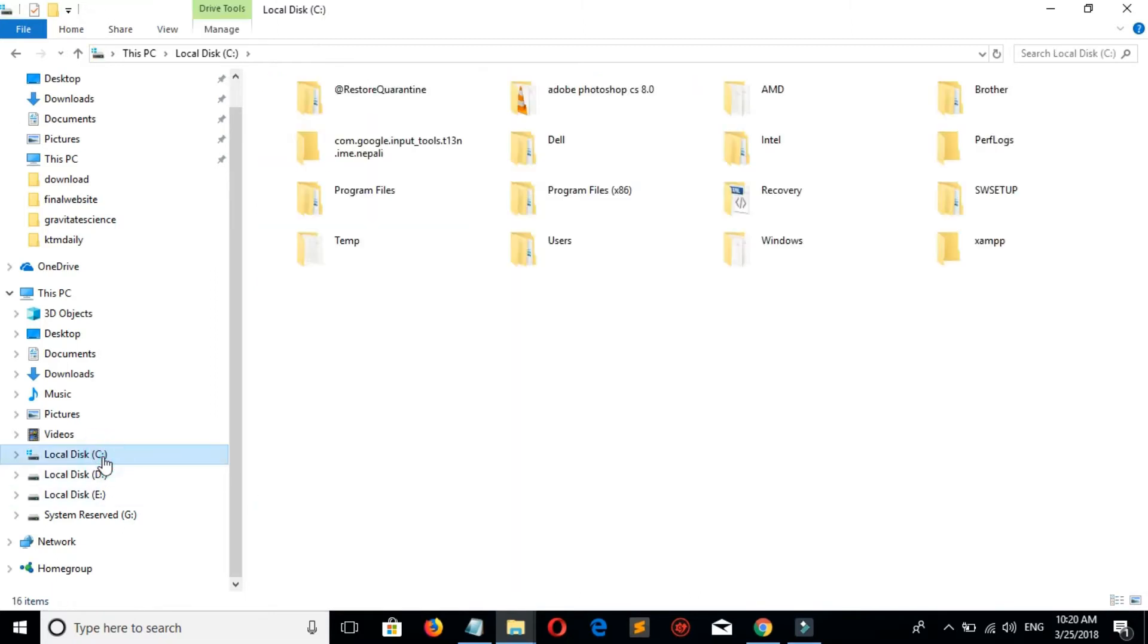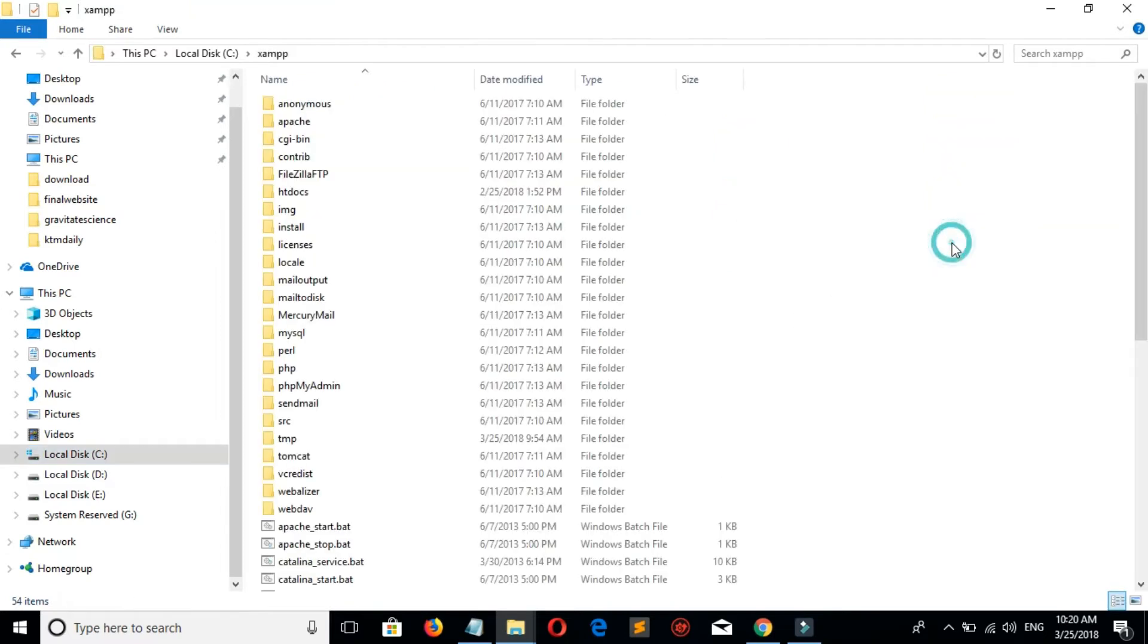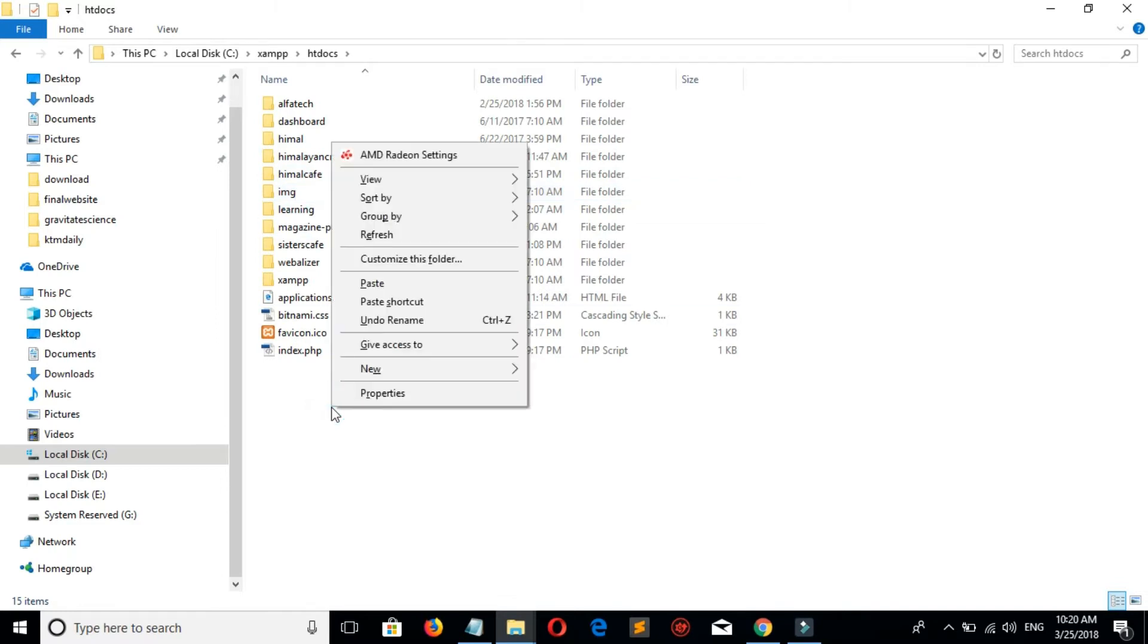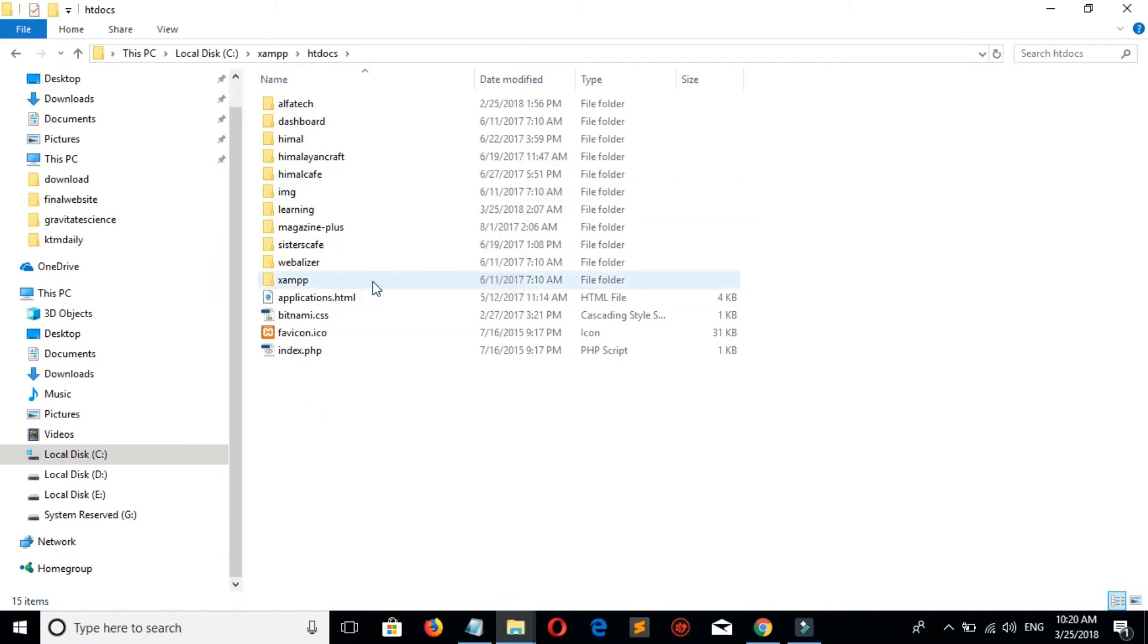Go to C drive because I have installed XAMPP on C drive, and paste.